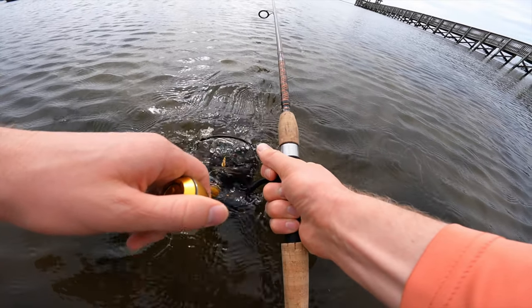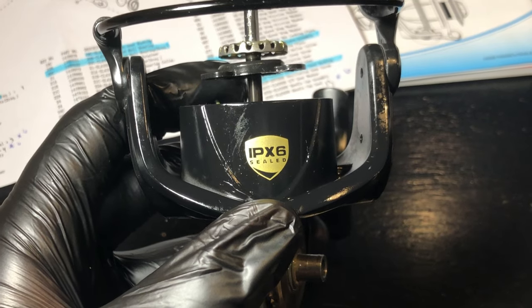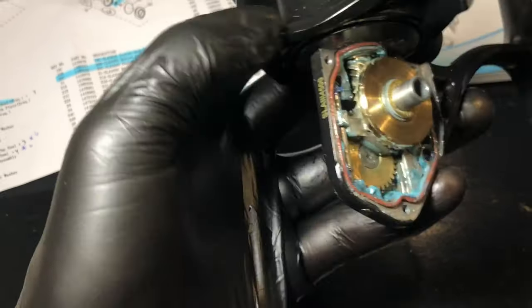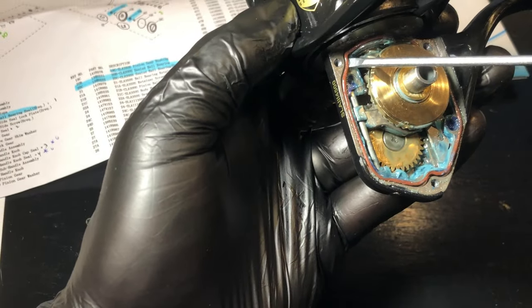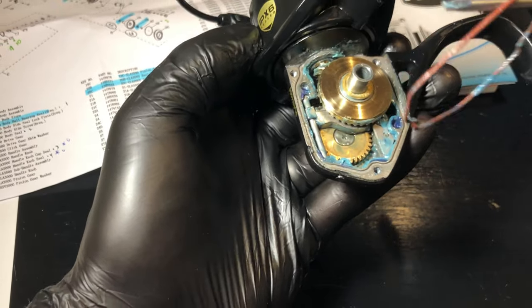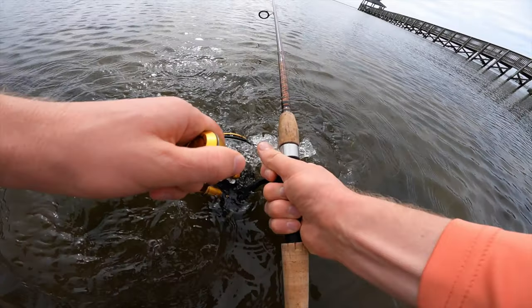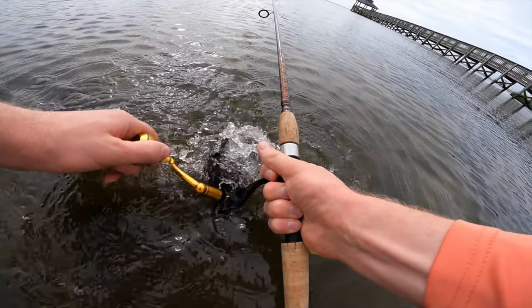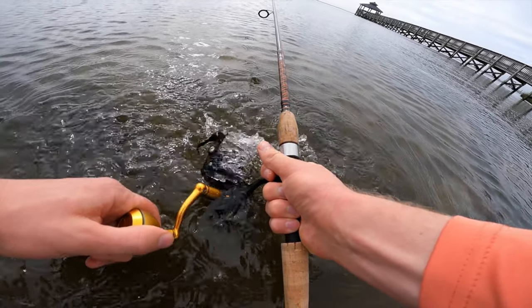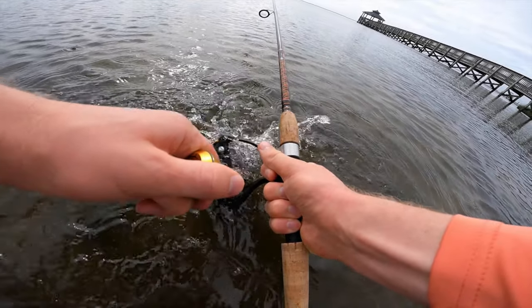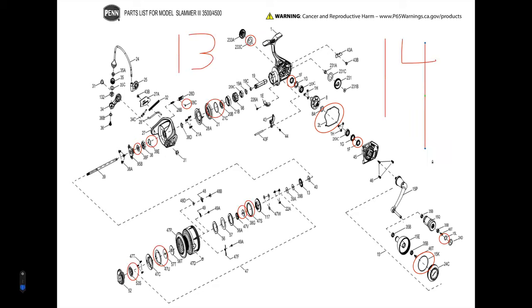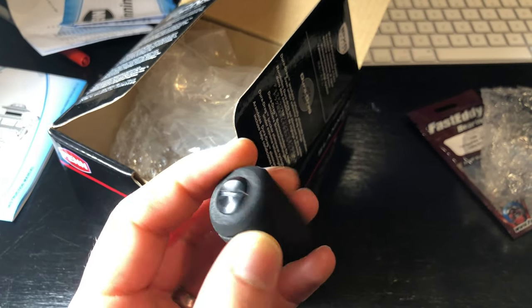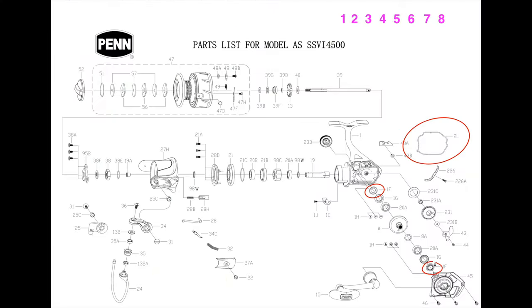Penn has coined this system the Ingress Protection Rating X6 or IPX6 for short. You will only see this on their higher end reels, such as the Penn Torque and the Spin Fisher 6, which actually has the IPX5. Now, IPX6 and IPX5 are more of a rating system for the level of sealing that a reel incorporates. Out of the box, the Slammer comes with 14 seals. 13 seals are used to operate the reel, and the extra seal is incorporated with the spare handle that comes with the box.